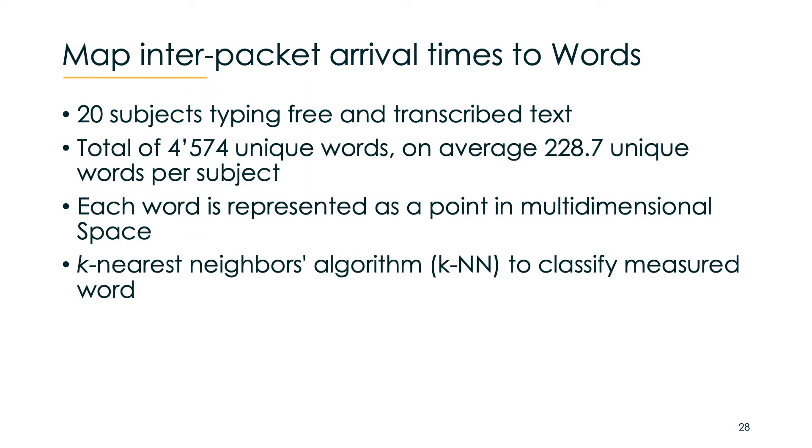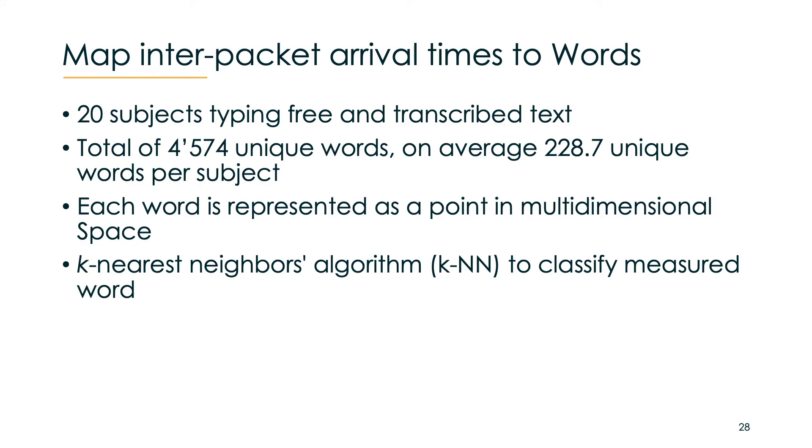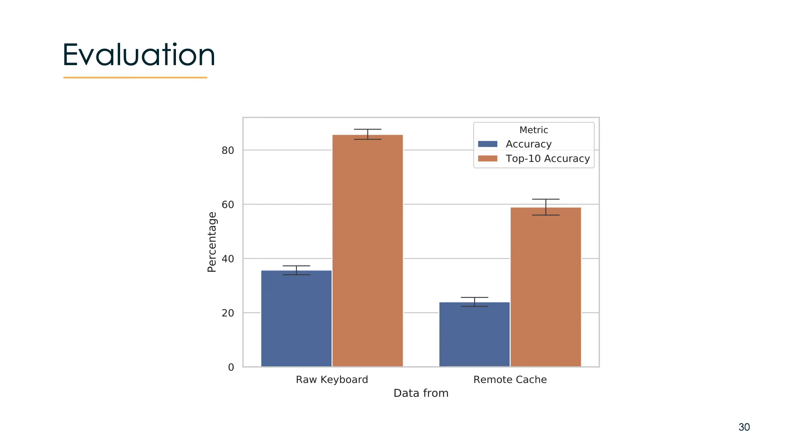In our study we used a dataset that contains 20 subjects typing free and transcribed text which in total were over 4500 unique words, averaging a bit more than 228 unique words per subject. Each word was represented as a point in multi-dimensional space and new points were categorized by Euclidean distance to other words, basically the k-nearest neighbor algorithm. Our main goal was to prove that our signal from the remote cache attack is strong enough to launch an attack.